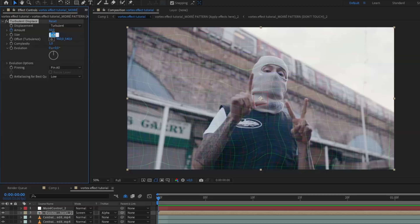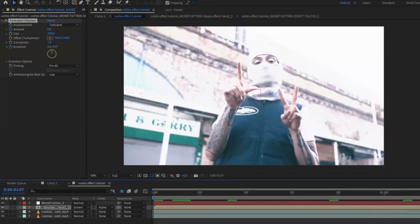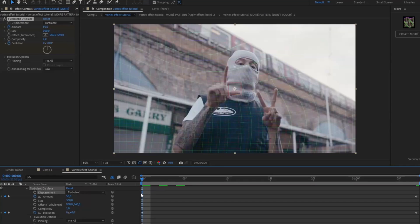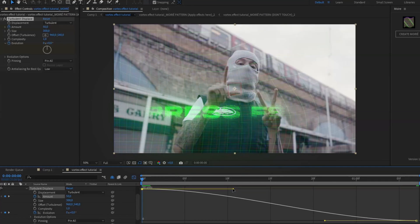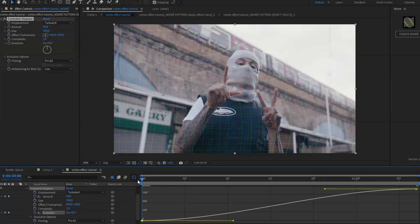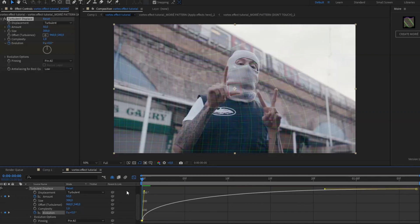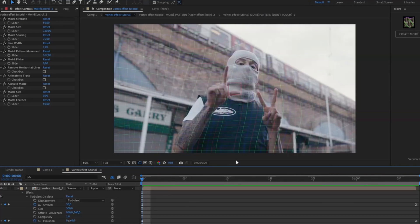The Size is going to be 300. You're also going to keyframe the Evolution — press the clock, go to the ending, and set it to one lap. Mark all the keyframes, press F9. Start with the Amount graph — it's going to look something like this. Then open up the Evolution graph and make it look like this, so it has an impact in the beginning.